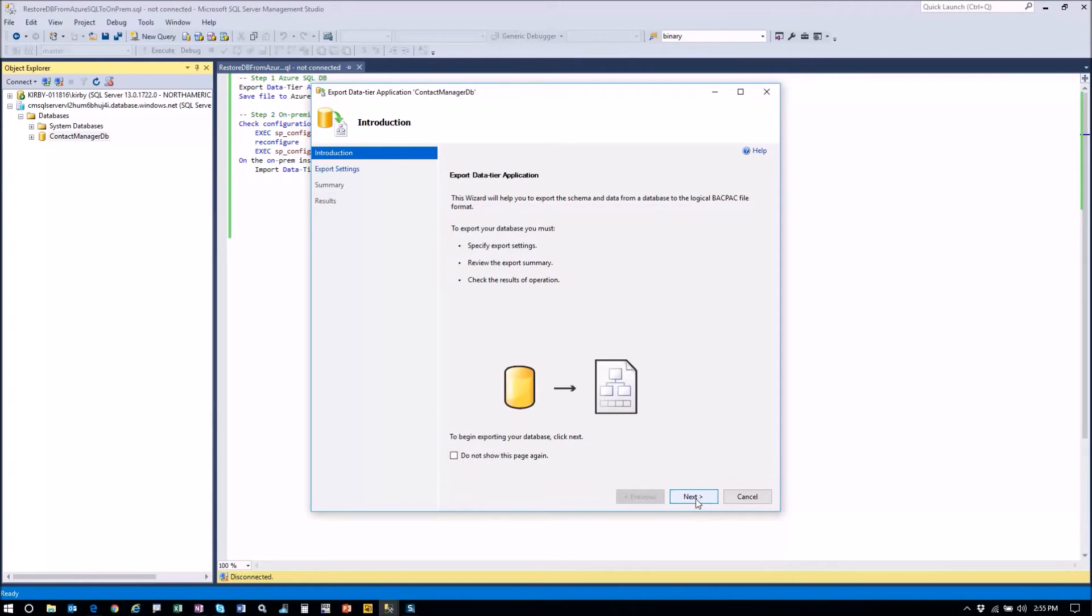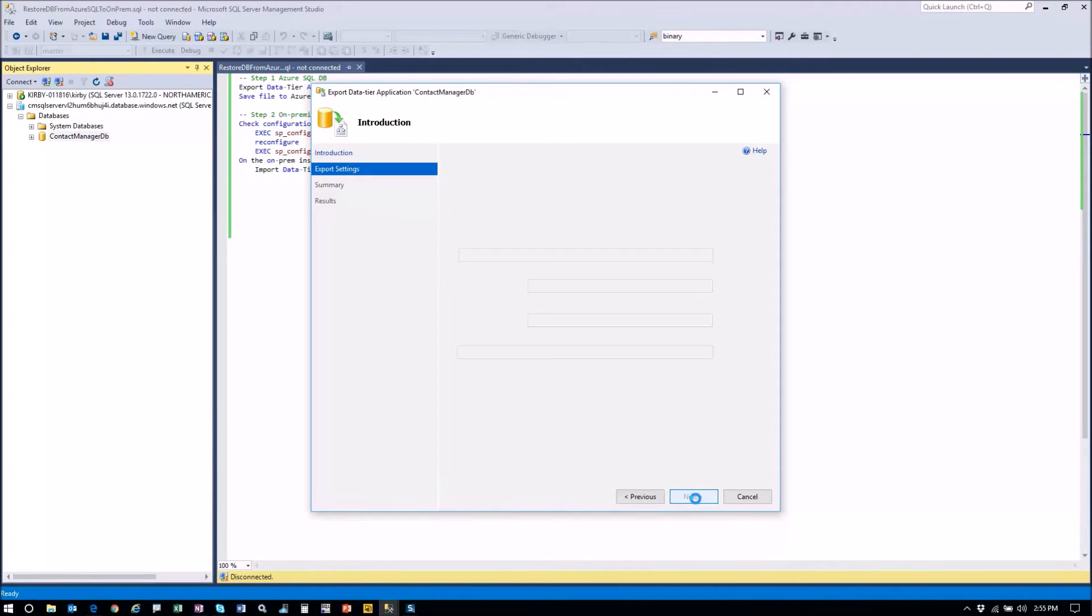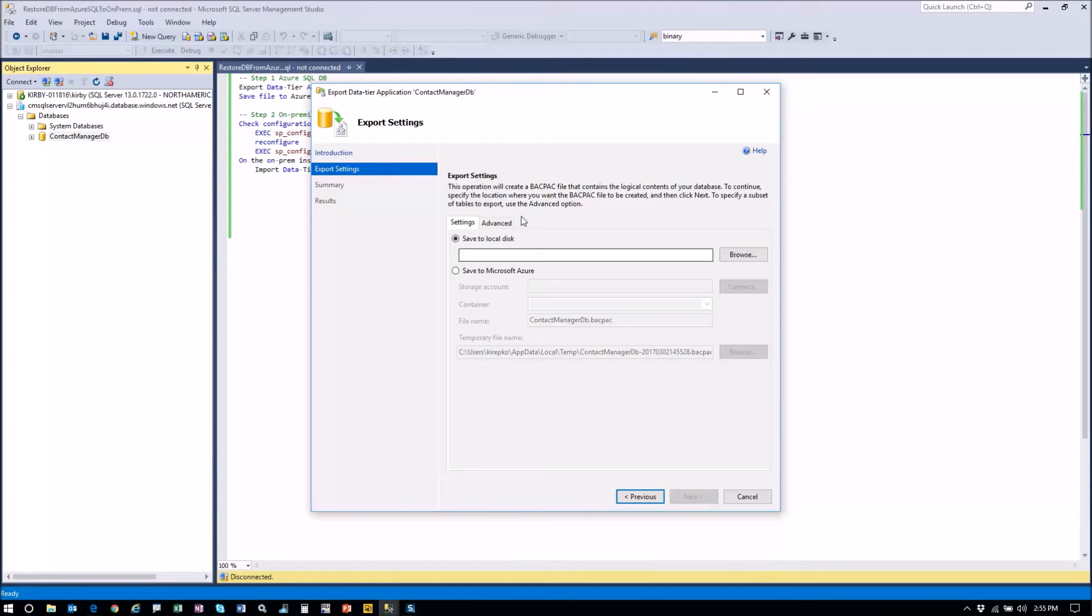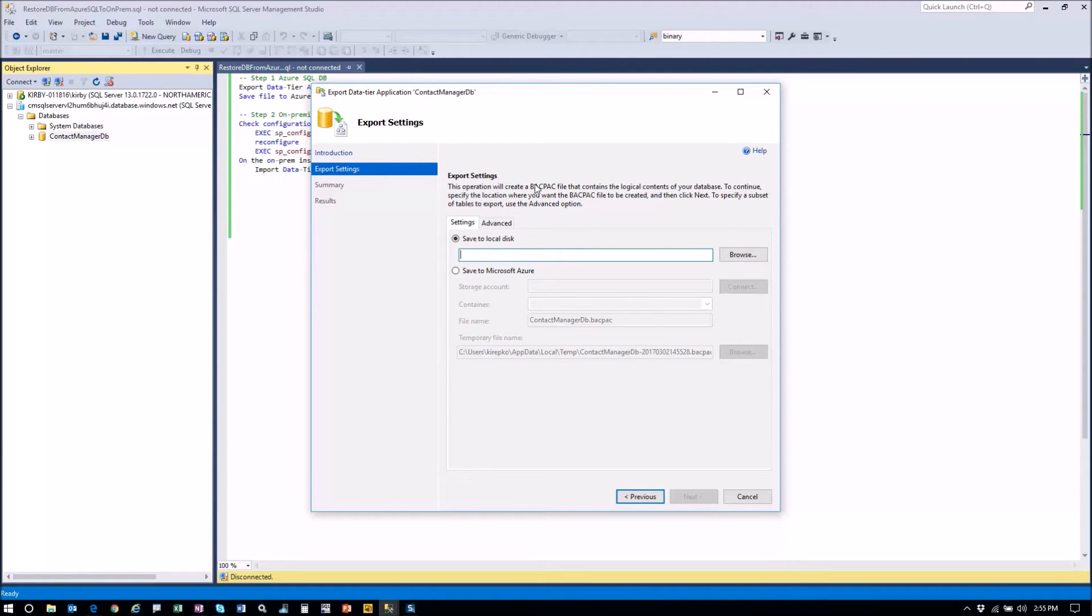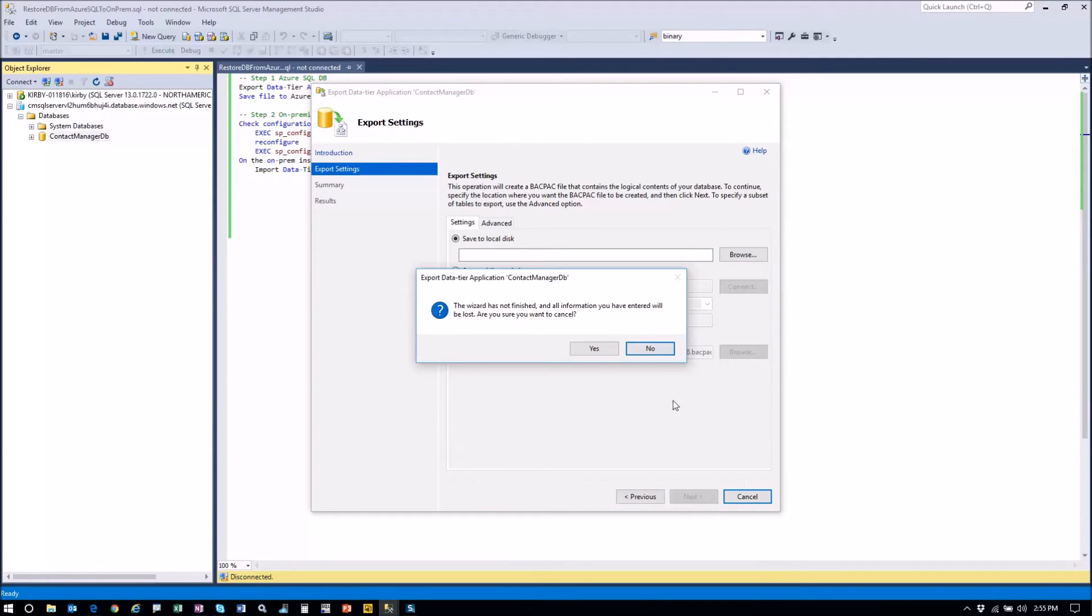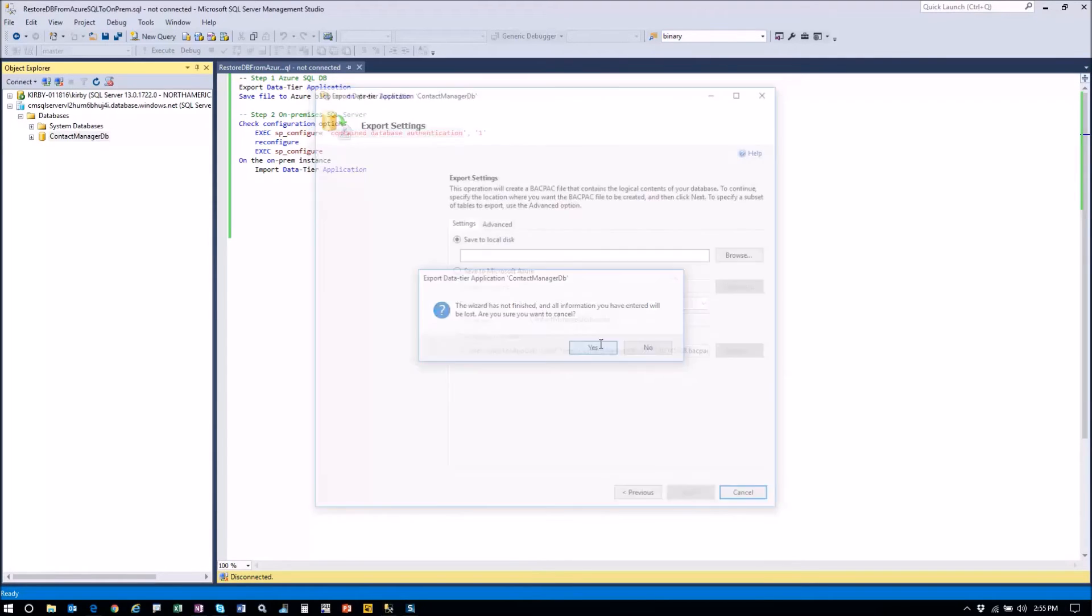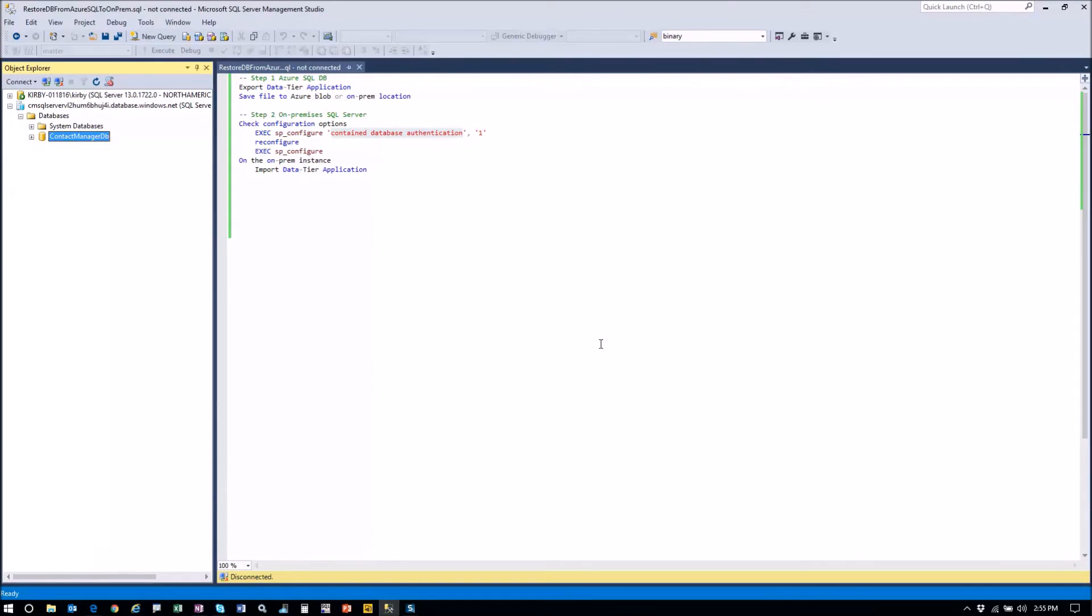It gives you a splash screen here. And then all you have to do is give it a location where you're going to save it. You're going to save it to disk and then it's going to create a BACPAC file for you. B-A-C-P-A-C. Now, so once that is done, we're going to cancel out because I've already done that.